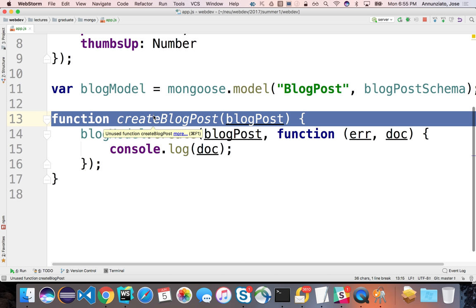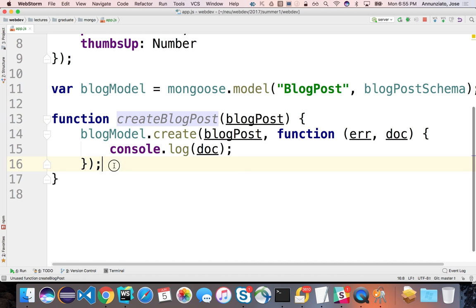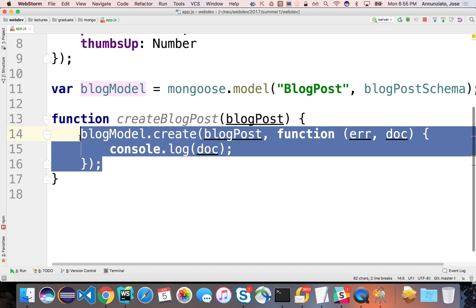We could tomorrow decide to use some other database — maybe Postgre or MySQL — but the API is the same. Same function, just expecting an object to insert. The way it's actually implemented is hidden from anybody who wants to use the function. In general, that's a good practice — to create a data layer that hides the implementation underneath.